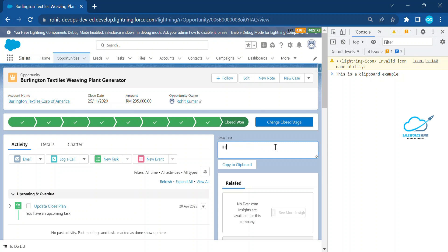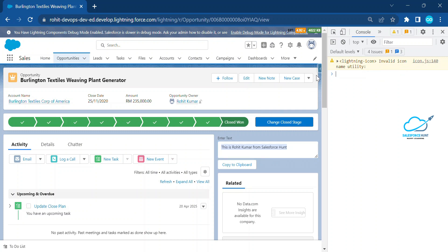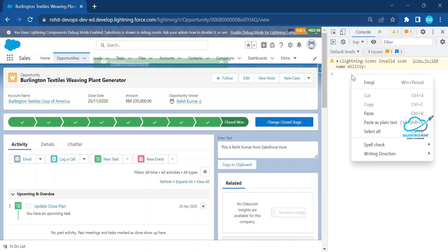Now let me change the text. I'll type 'This is Rohit from Salesforce Hunt.' You can see the new text immediately. Once you click the clipboard button, this new text is automatically copied into your clipboard. Let me clear this and click 'Copy to Clipboard' again — you can see the text is copied.